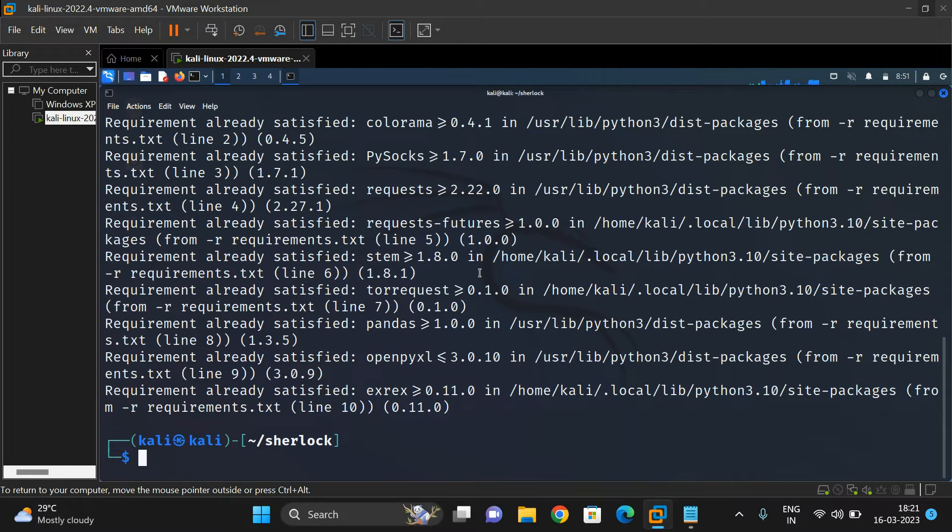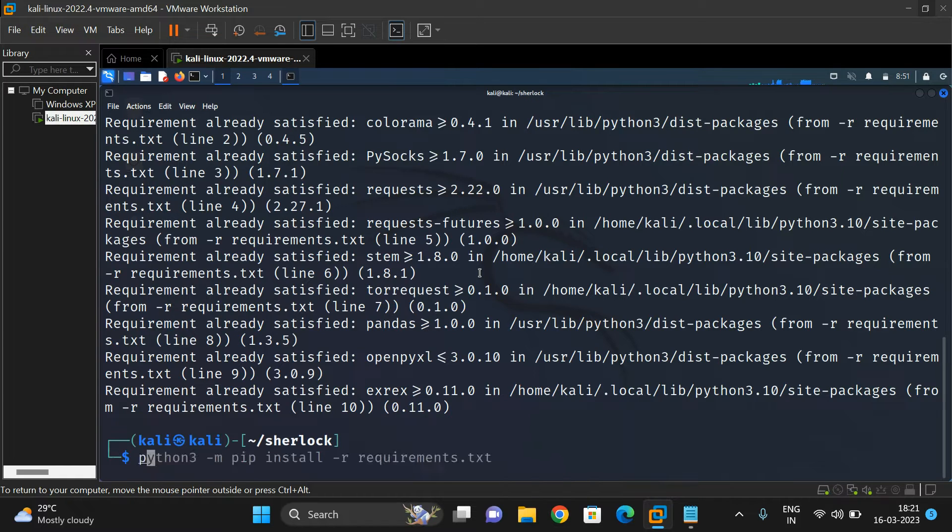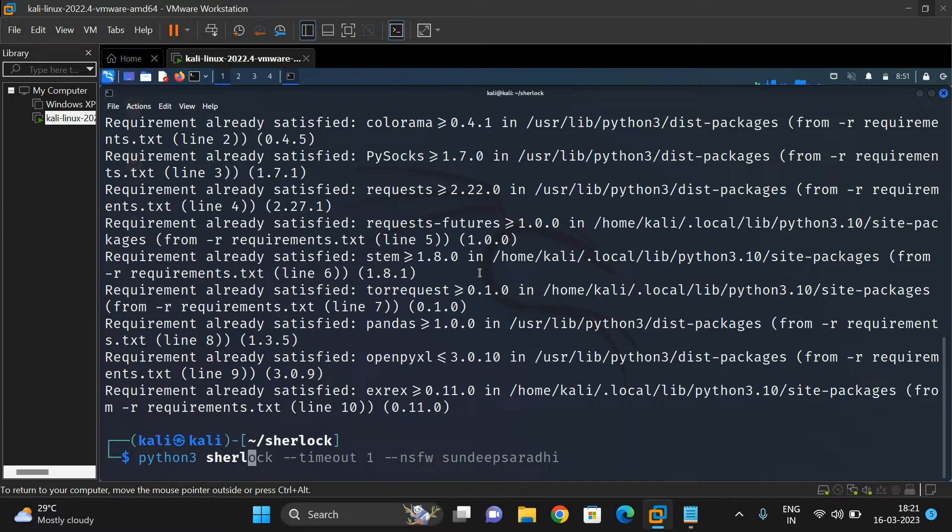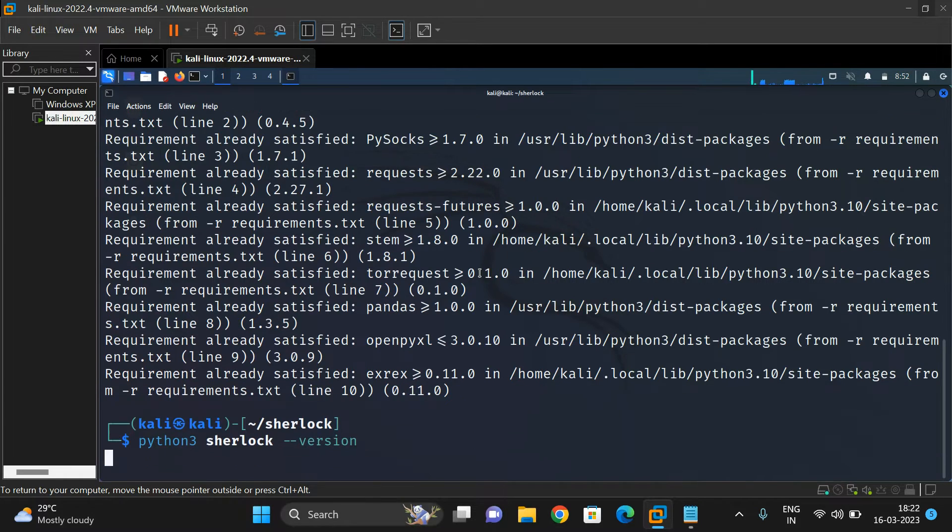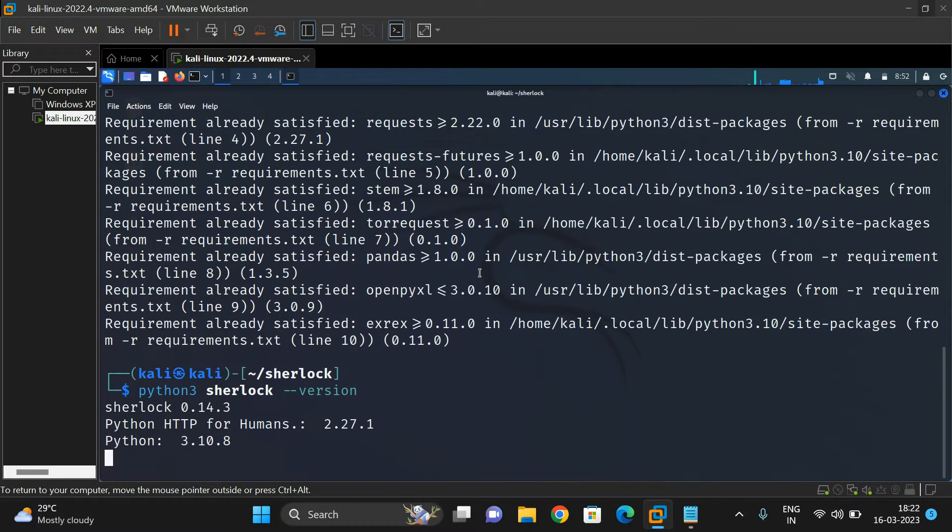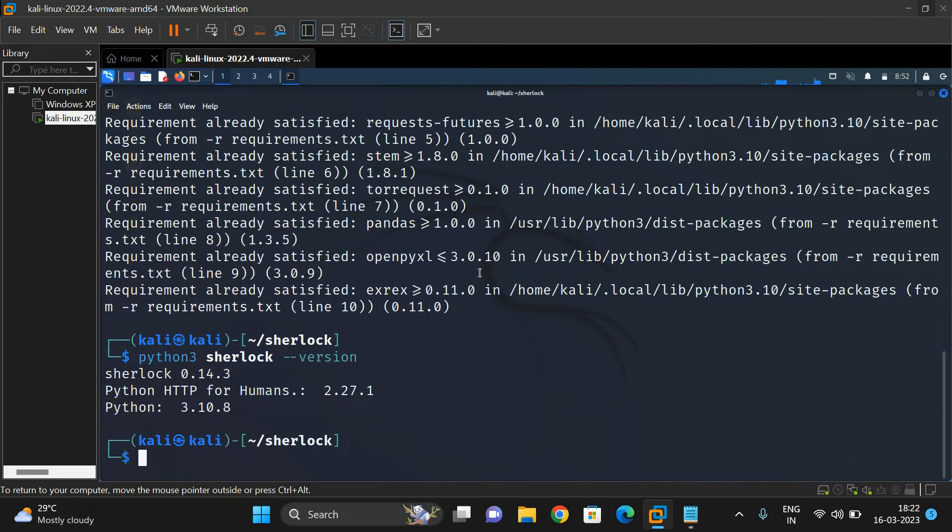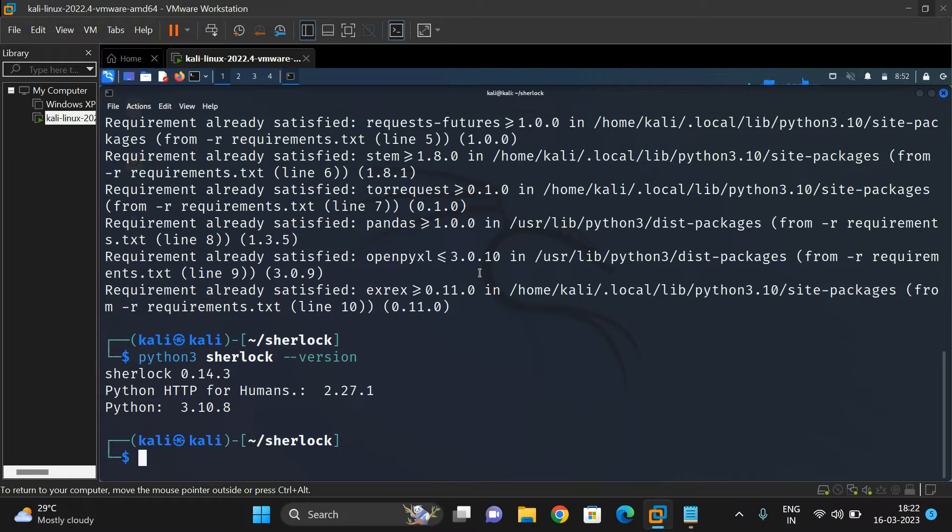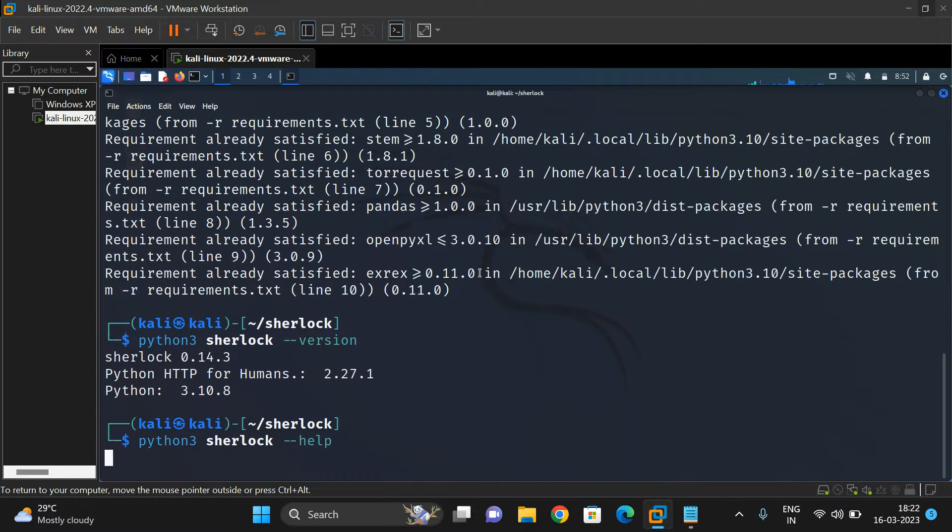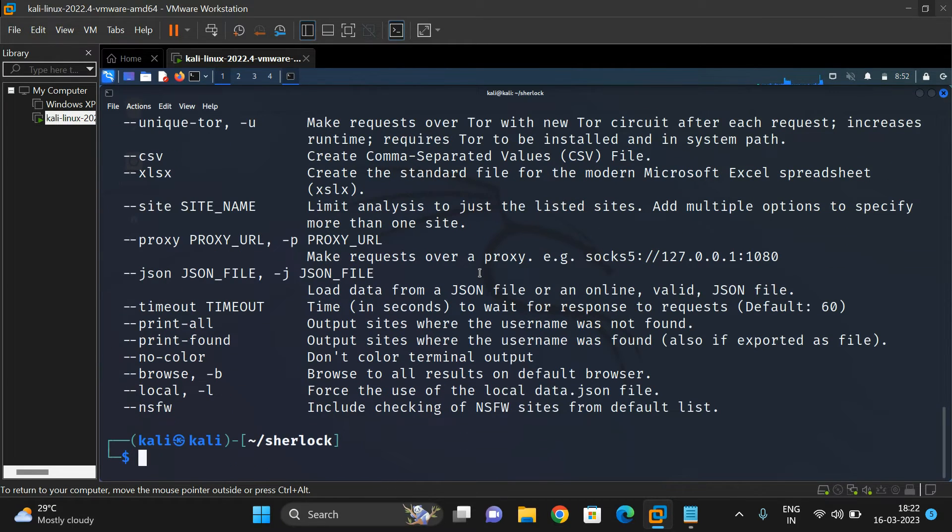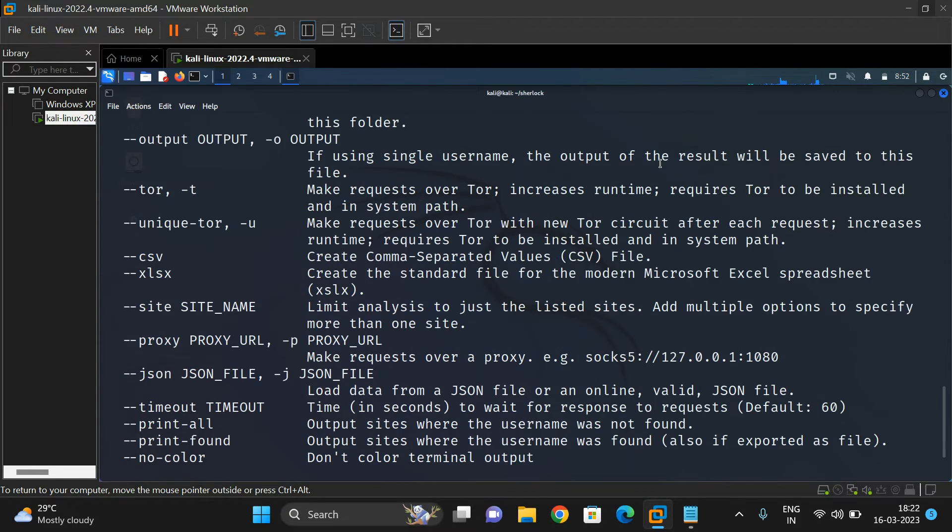Now you can use the command 'python3 sherlock --version' which shows the version of this Sherlock tool. Here we're using Sherlock tool version 0.14.3 and Python 3.10.8. We can also use the help command '--help' which gives all the commands we can use.